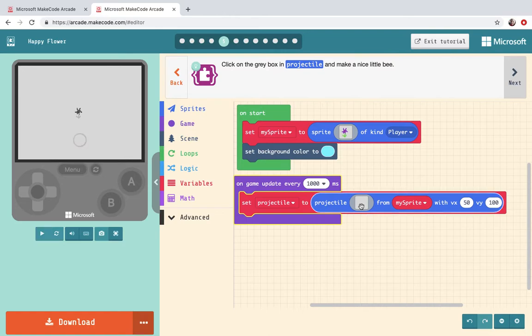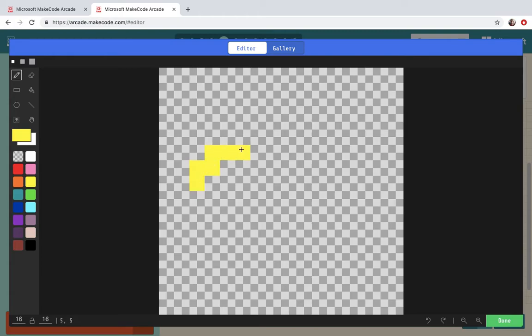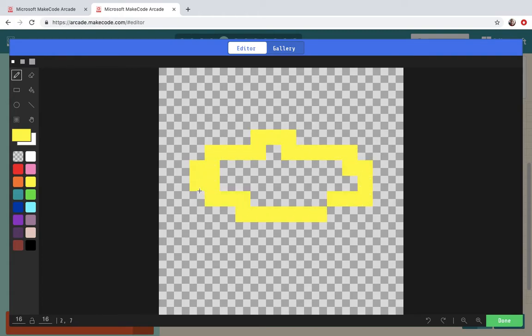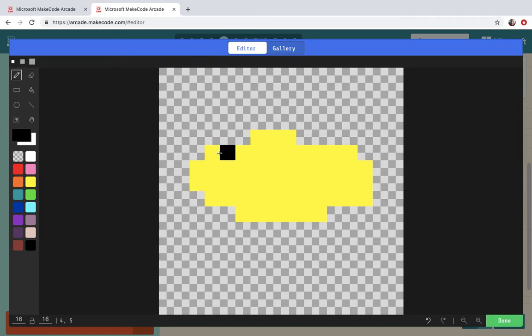Click on the gray box in projectile and make a nice little bee. Alright so my little bee guy is going to be yellow and then I'll have to do some black stripes. Again this is just quick.